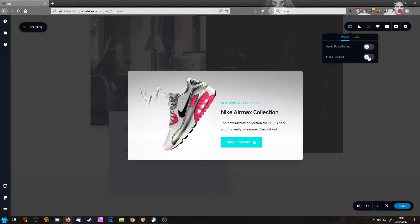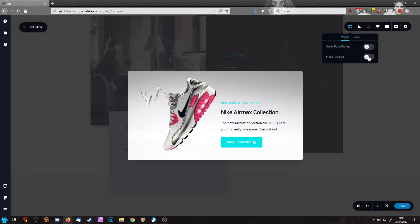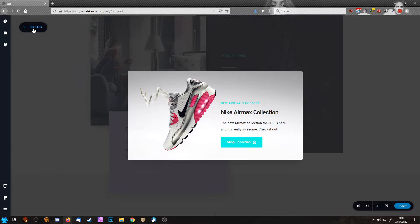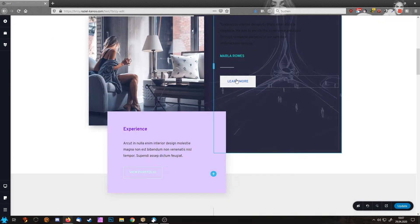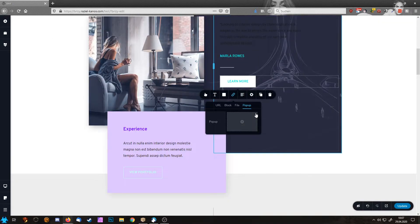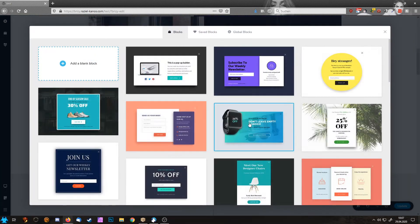So whenever I'm going to change this local pop-up on one page, it will change on all pages where I'm using this pop-up. So that makes sense. Let's go back and delete this pop-up.